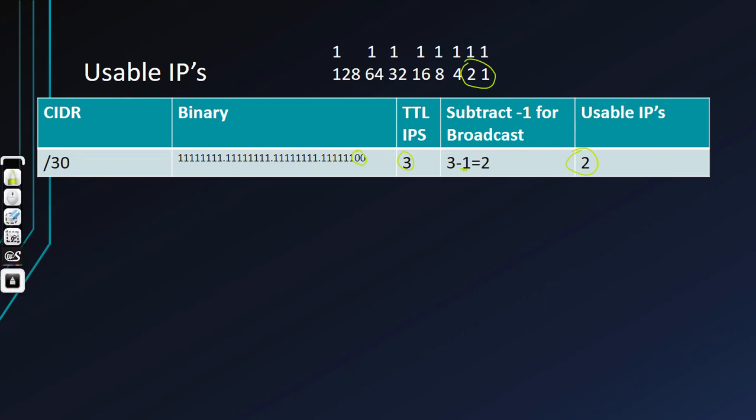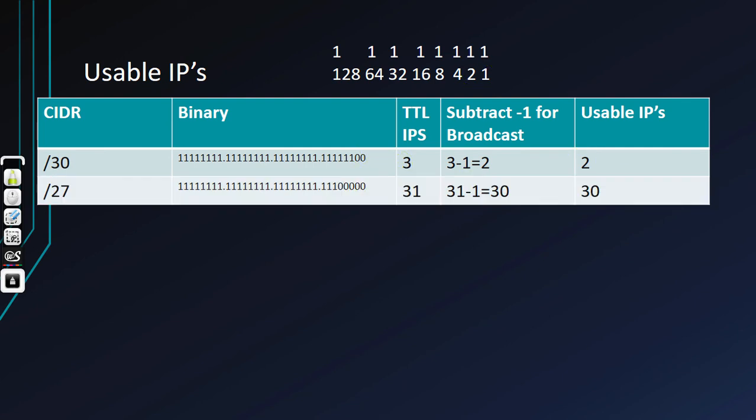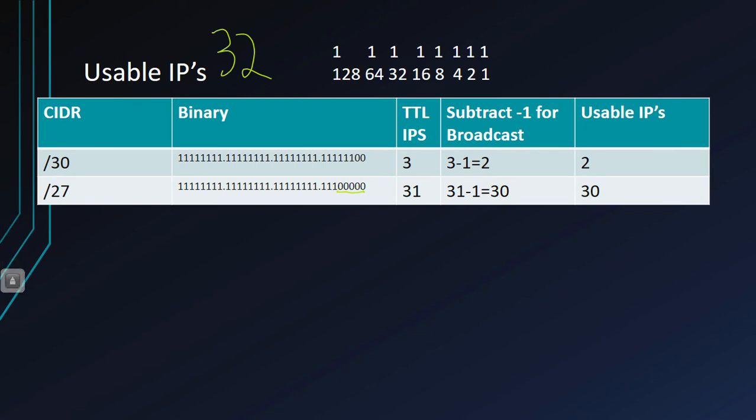Let's go on to another example. Here we have a slash 27. A slash 27 leaves us with five bits for the hosts. Remember, IPv4 is 32 bits, so we always have to subtract 32 from whatever this CIDR number is. In this case, we've got 32 minus 27, and that equals five. If we add up the five bits all the way to the right—one, two, three, four, five—all we've got to do is add that in our head. 16 plus eight is 24, plus four is 28, plus two is 30, plus one is 31.